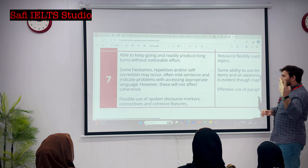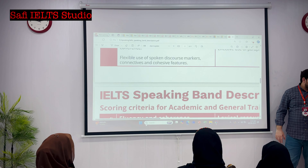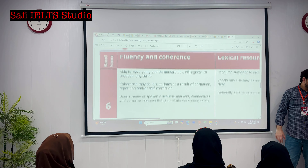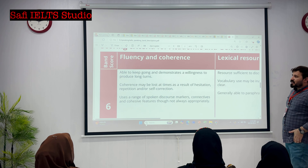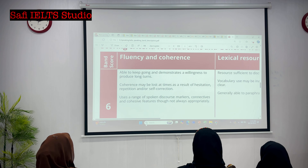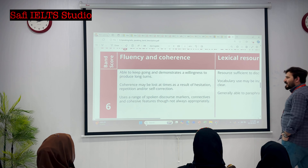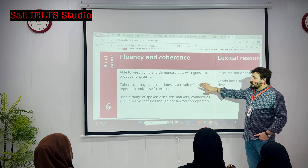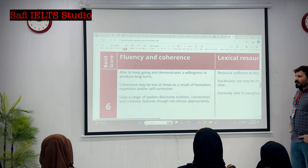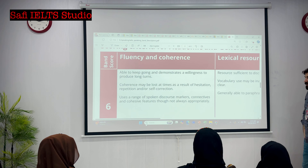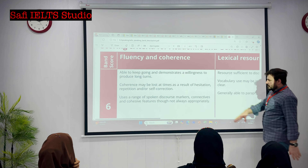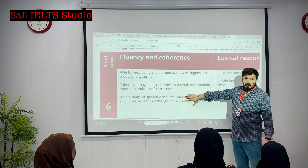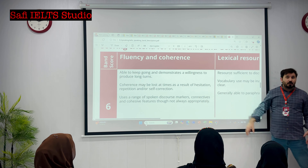How many areas do we have? Let's compare with the six band. For six band: able to keep going and demonstrates a willingness to produce long turns, but coherence may be lost at times as a result of hesitation. And repetition and self-correction. Use range of spoken discourse markers, connectives, and cohesive features, though not always appropriately. For six band, they use them but not appropriately. But for seven band, they use them appropriately.